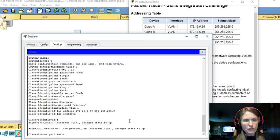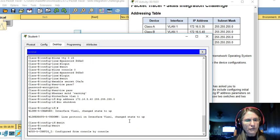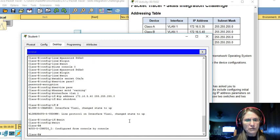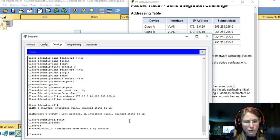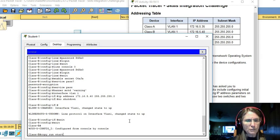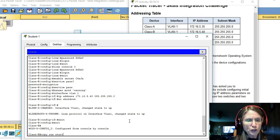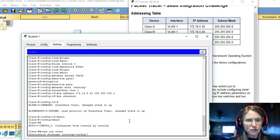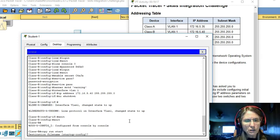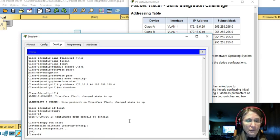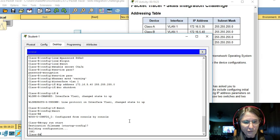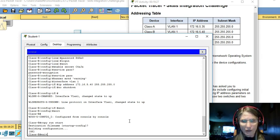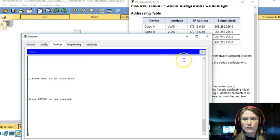Let's go back to the privileged main mode and copy our running config to startup config. I'm going to use the abbreviated version copy run start. Accept the default. Now we should be good with the switch configuration of the class-B switch.